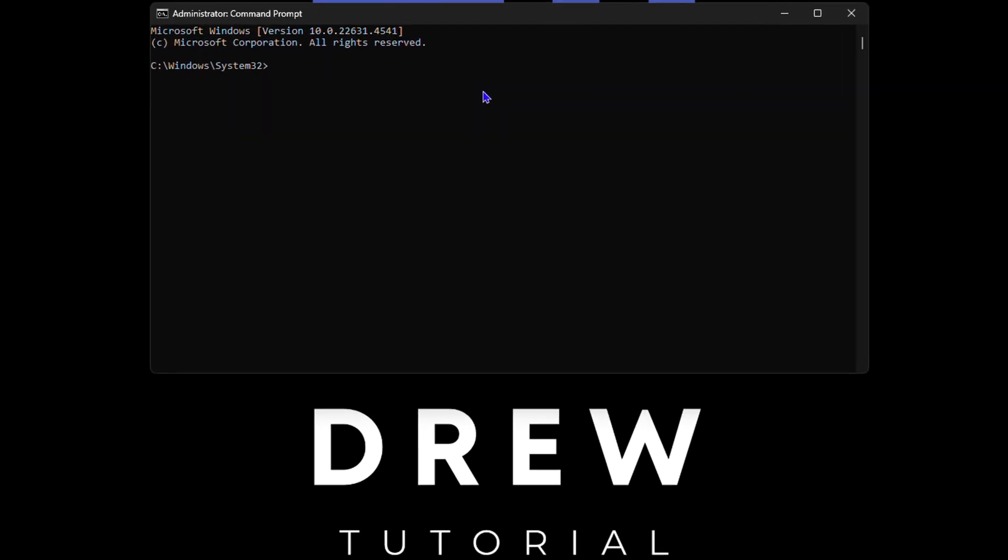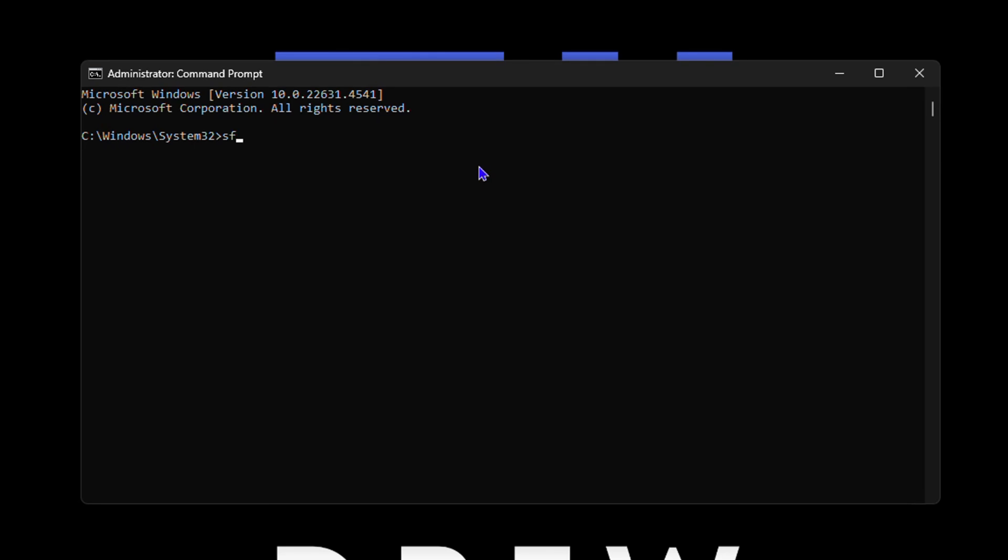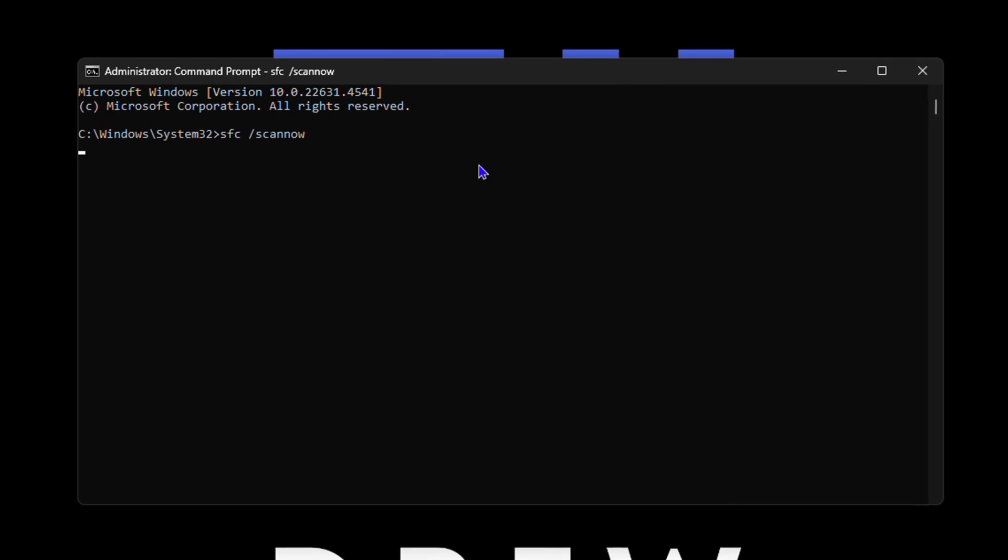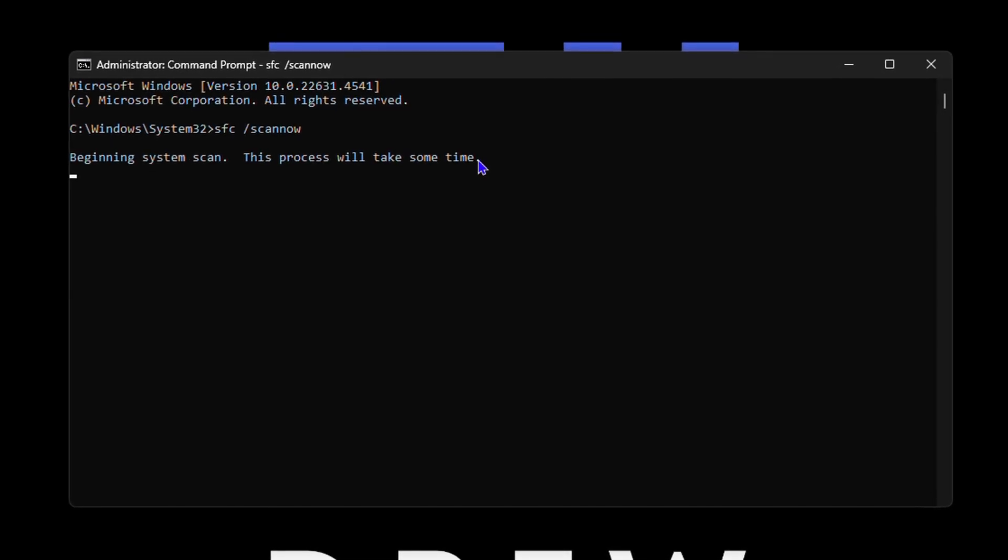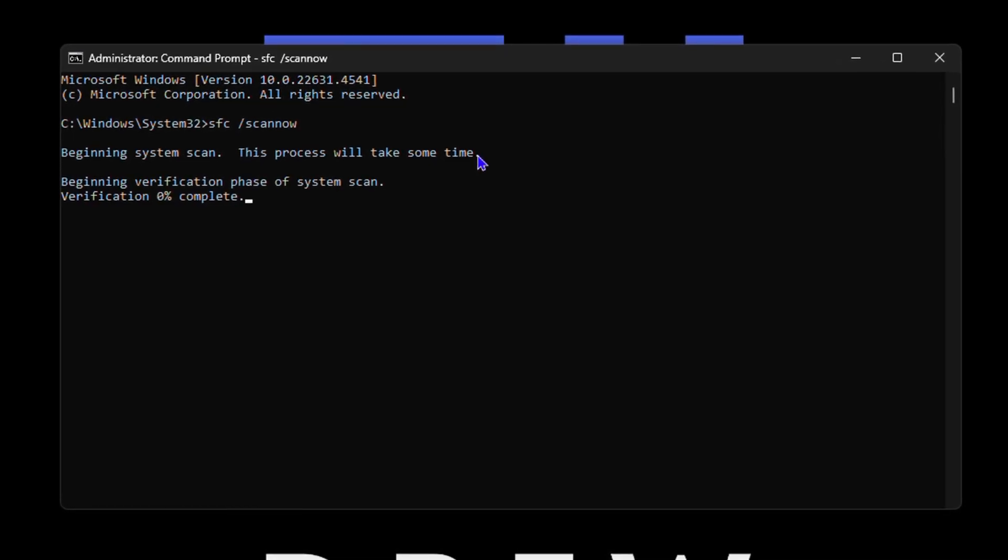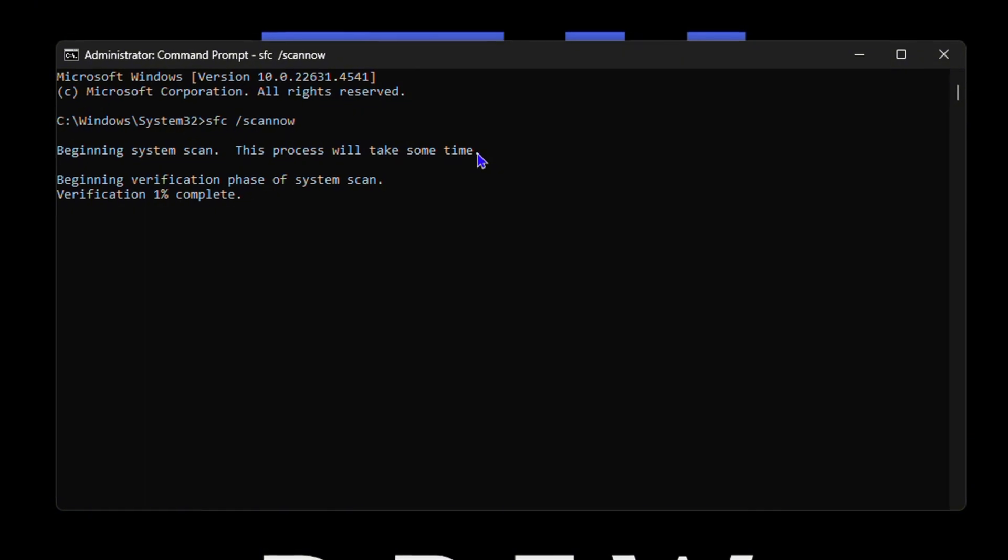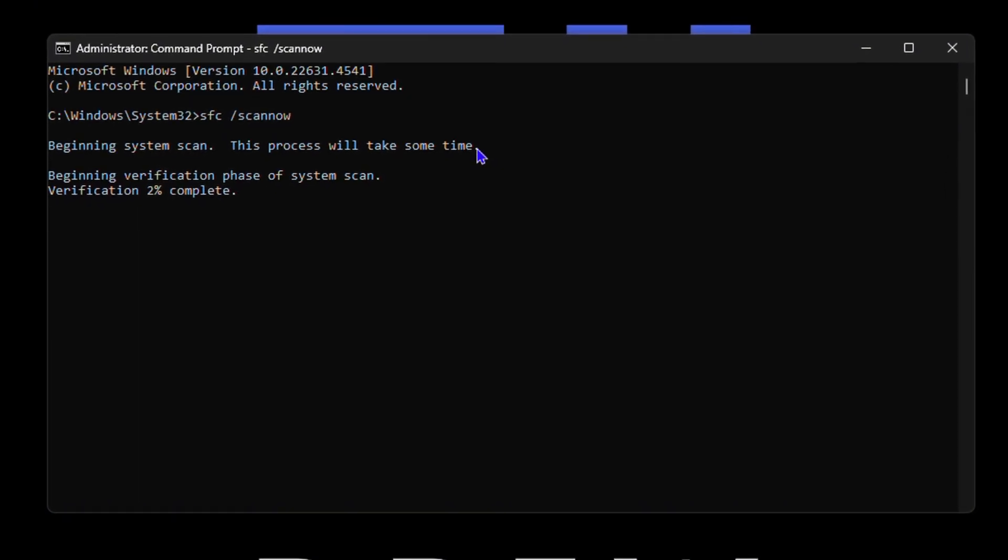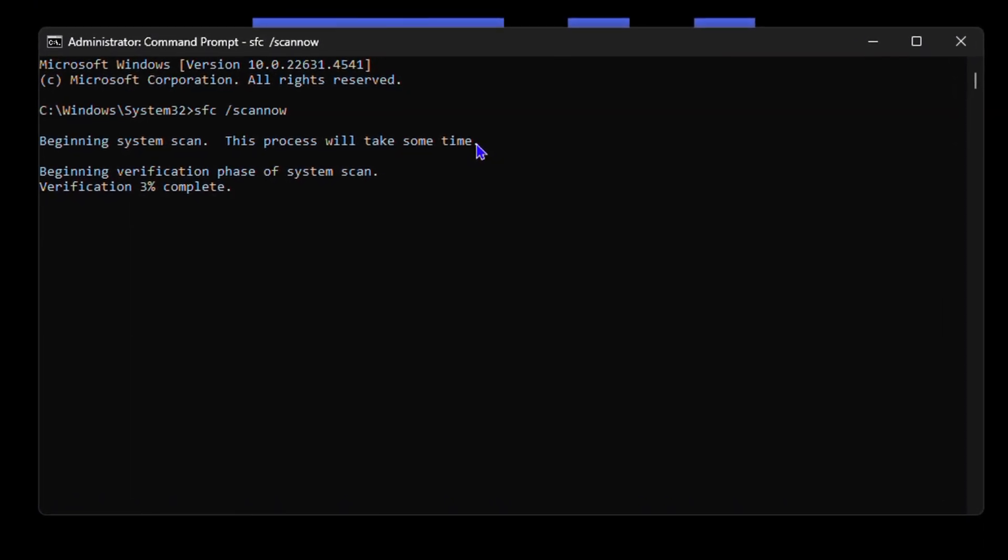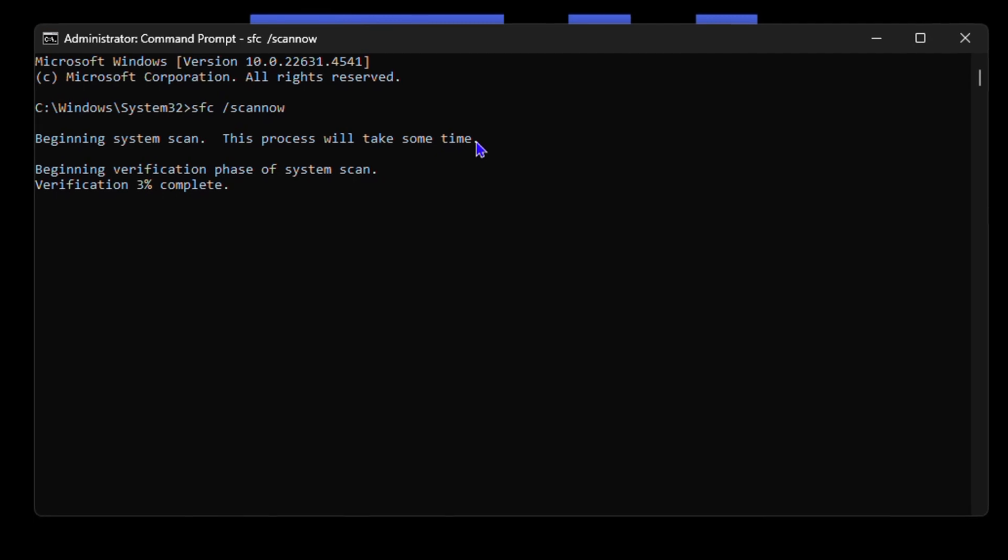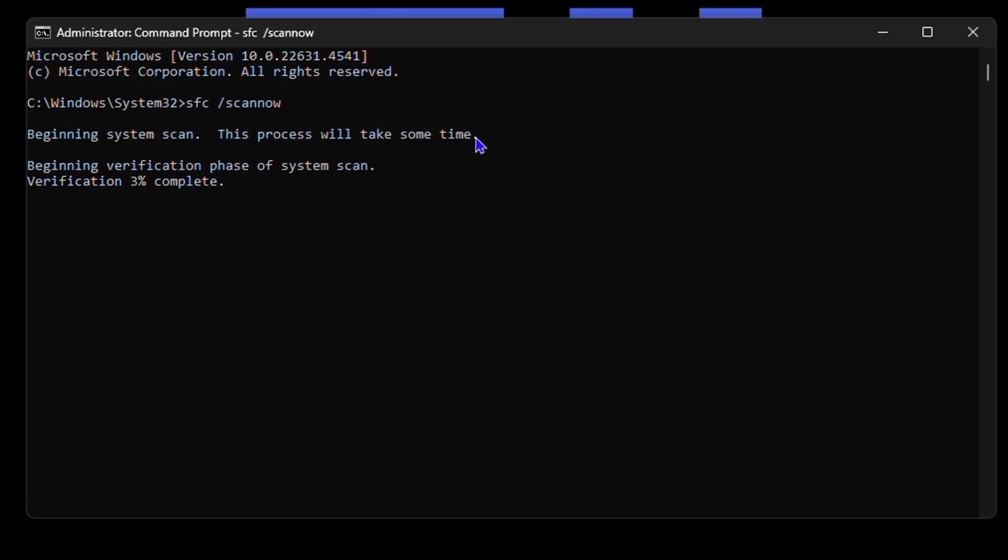Then all you have to type in is SFC space forward slash scan now. Hit the enter key and just wait a few minutes for your computer to scan. This is going to scan and repair your PC if it finds any issue. This will repair your computer for you in no time.